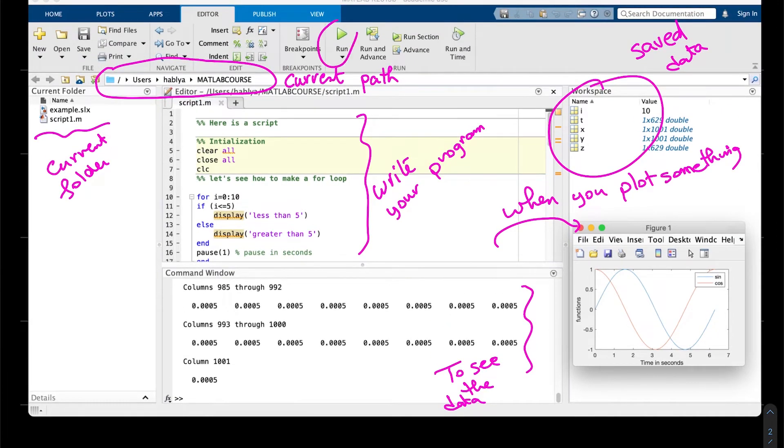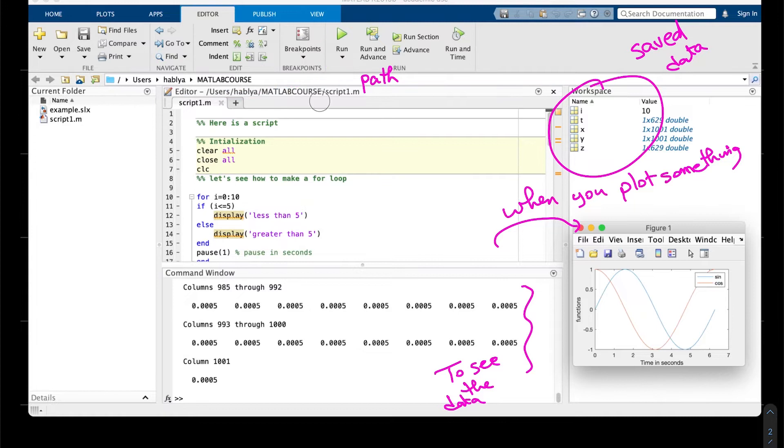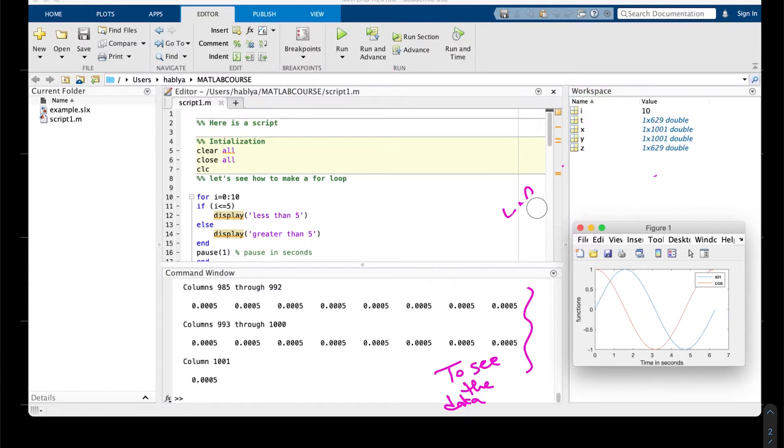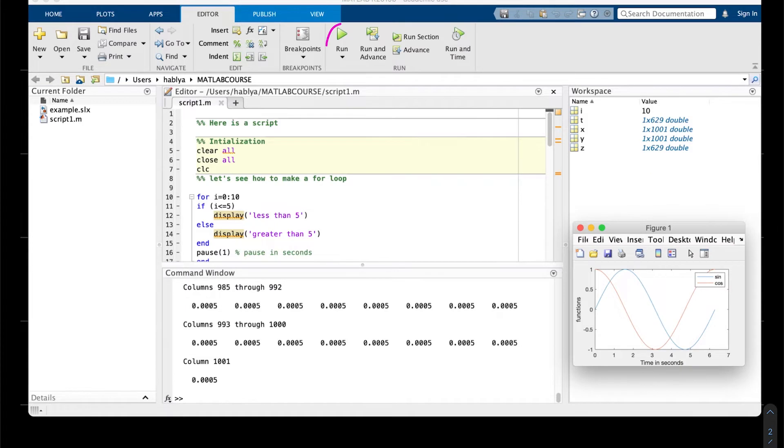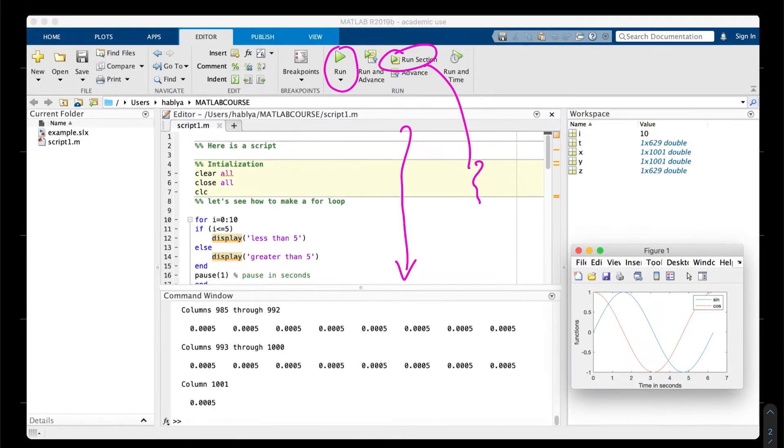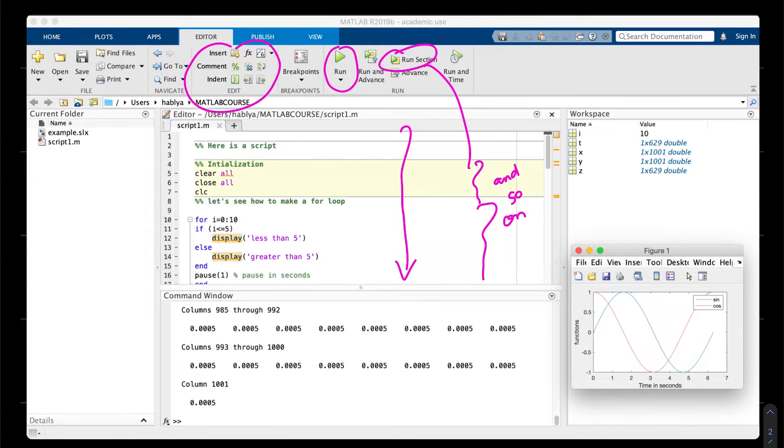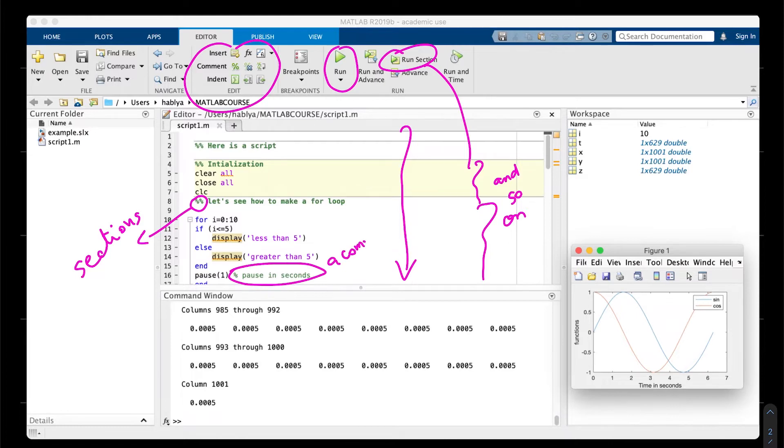When you want to run your program or script, you have to click on this small green triangle. If you want to run a section here, you have to click on the run section. If you want to make a comment, you can use double percentage to make titles or percentage.